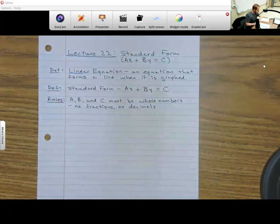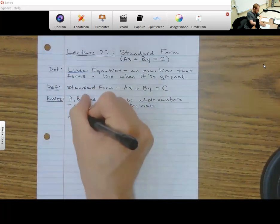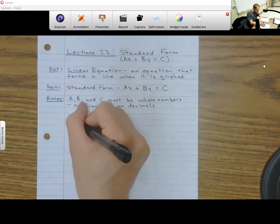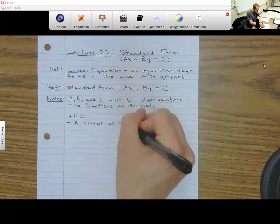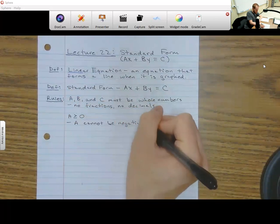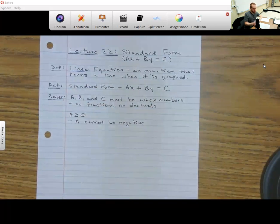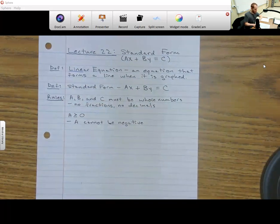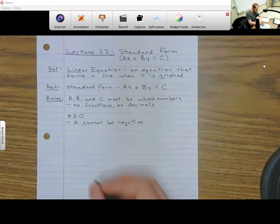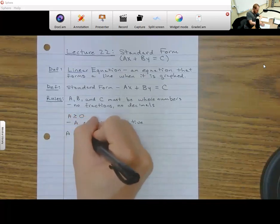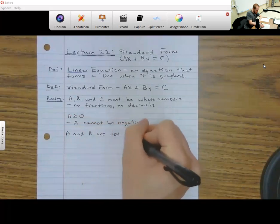The next rule is A has to be greater than or equal to zero, meaning A cannot be negative. So A is either going to be zero or a positive whole number like one, two, three, four, and so on. And then the last rule is that A and B are not both zero — they can't both be zero.